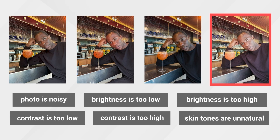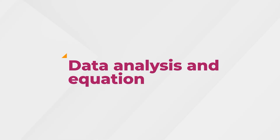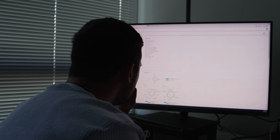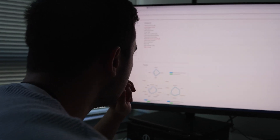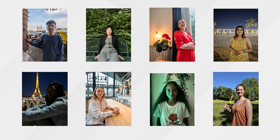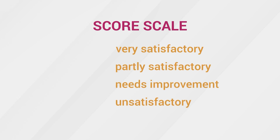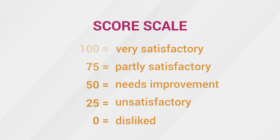Participants also select specific responses to why they do not like certain photos. Once the survey portion is completed, our technicians begin the data analysis using the information gathered. Each photo is given a score based on a mathematical formula that calculates the survey responses. The resulting score is scaled to fit within a range of 0 to 100 and helps indicate the cutoff for an acceptable photo.